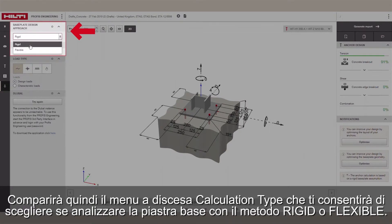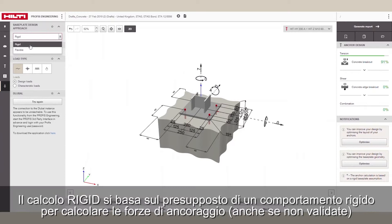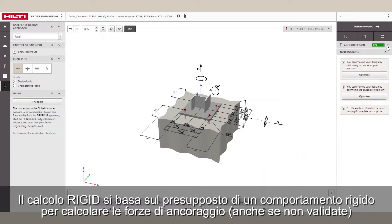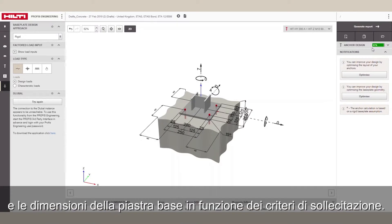This will drop down the calculation type where you can choose to analyze your base plate using Rigid or Flexible. The Rigid calculation follows the assumption of Rigid Plate Behavior to calculate anchor forces, even though they are not validated, and sizes the base plate based on stress criteria.